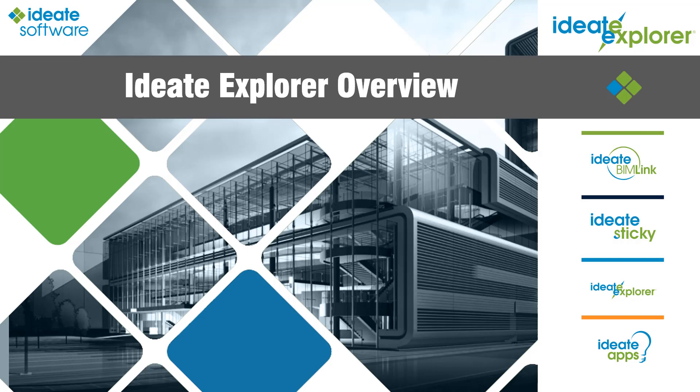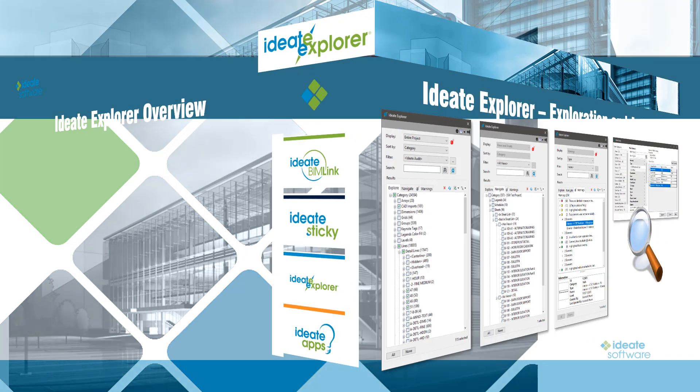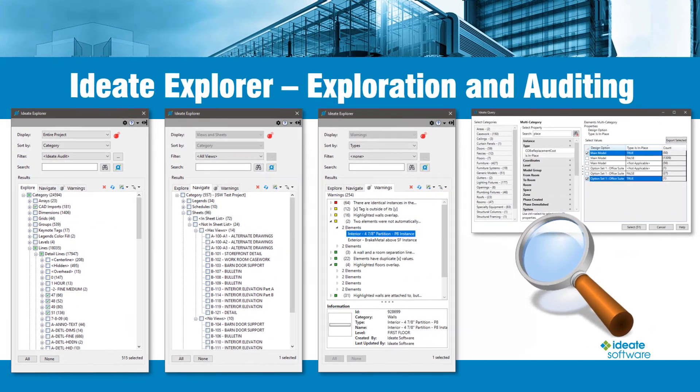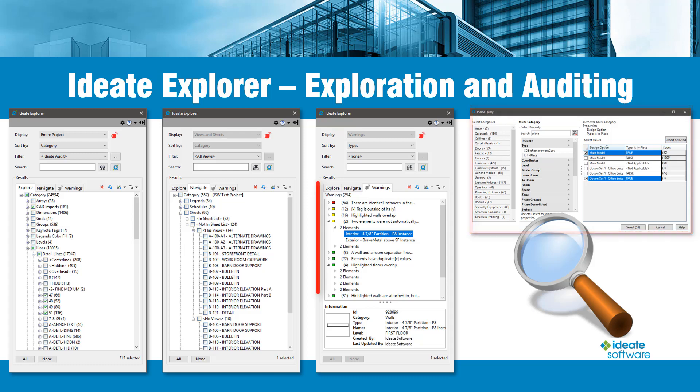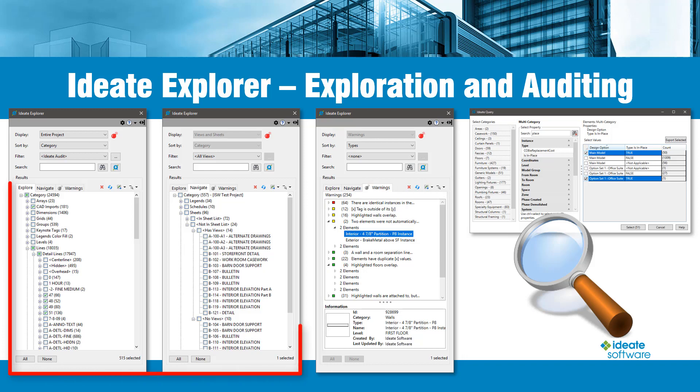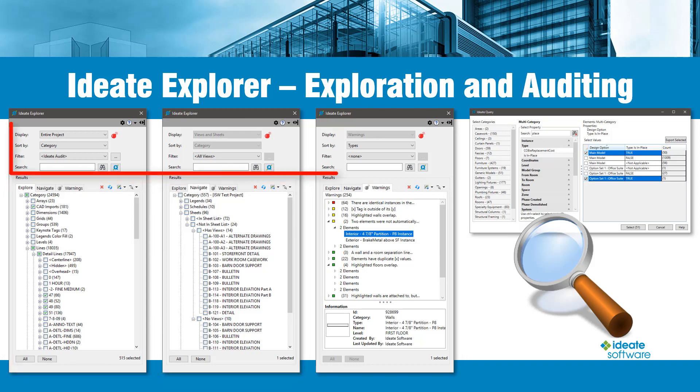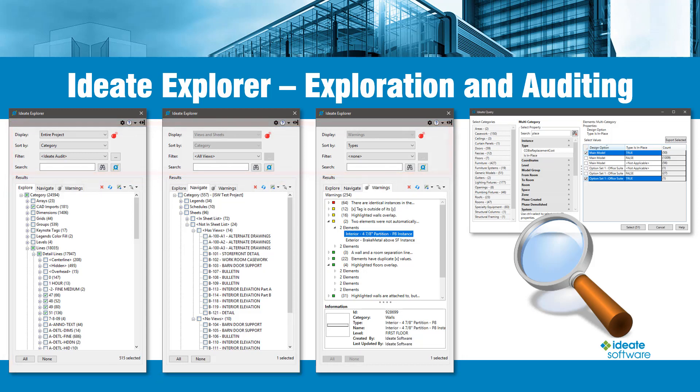ID8 Explorer supports many model exploration and auditing workflows when working on a Revit building model. These workflows are supported in part by ID8 Query, ID8 Warnings Manager, the Navigate and Explore tabs, plus the filtering and sorting features of ID8 Explorer. We will take a quick tour of these today.